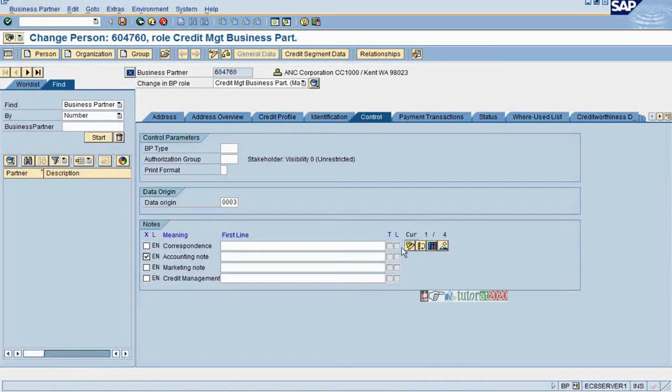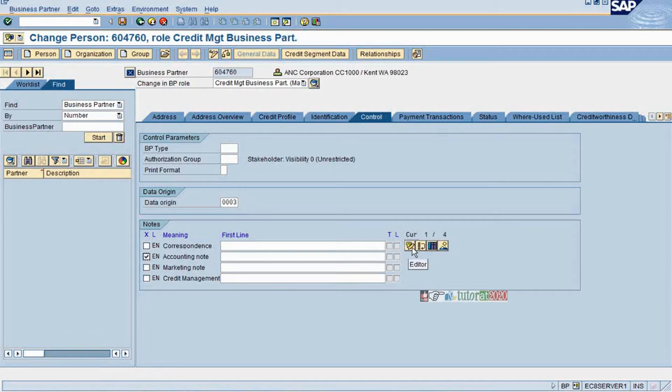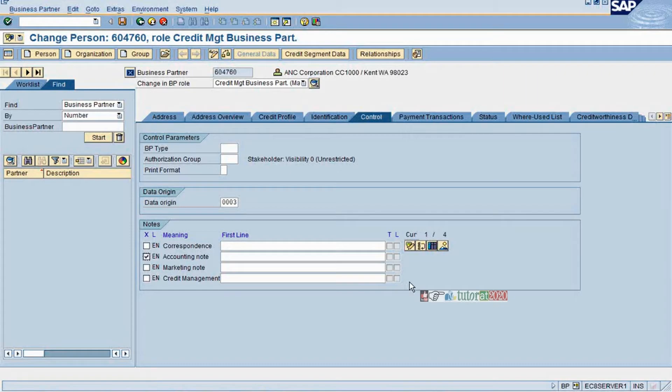Suppose if they want to put it, they can put it. That is invoice level but still at master data level, if something the account department would like to know, they can put it. Say that there is a contact person changed and the earlier contact person has informed certain information and that's being noted here.